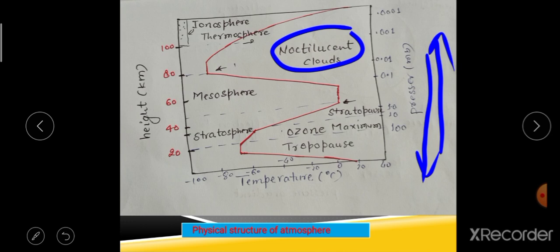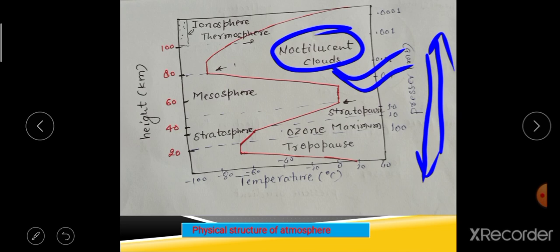Here I have written 'noctilucent cloud' — what is that? Although 75% of moisture is in the troposphere, a little amount of water vapor is also present in the upper atmosphere. 'Noctilucent' means shining at night. Sometimes at night, these clouds are seen shining in the mesosphere, which is why they are called noctilucent clouds.